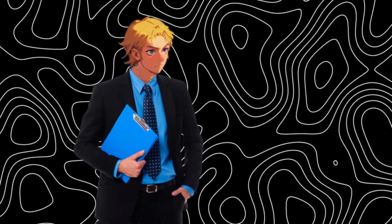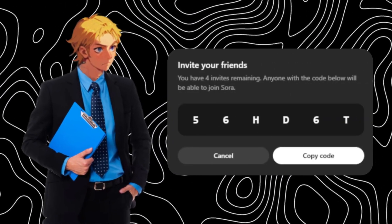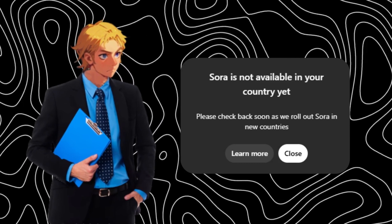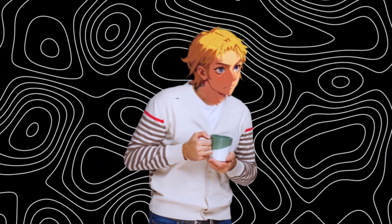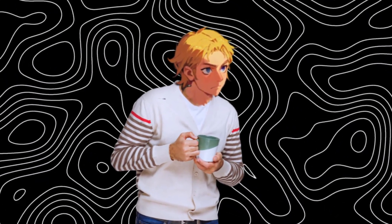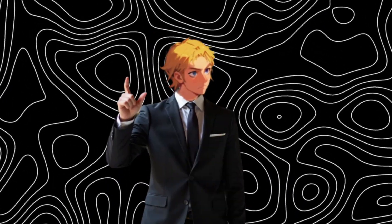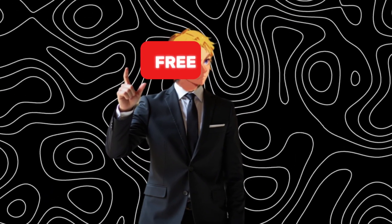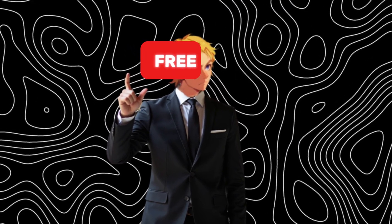For us to access it, we would need an invite code, and even if you manage to find one, you would need to be in some specific select regions. Well, in this video, I will show you a way to use it without an invite code and regional blocks. And the best part is that it's a free new tool I just found out, and trust me, this one's crazy.